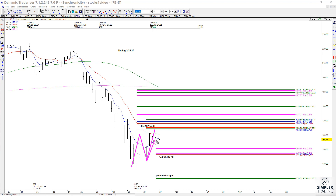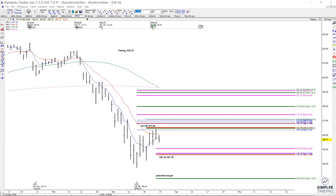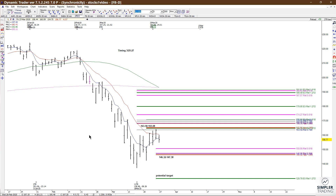We also took the prior high-low swing and ran the extensions. We have a 1.272 extension that comes in just underneath that, and then we also have a 78.6% retracement of one of these prior swings. So you had three price relationships, which means it's a cluster.